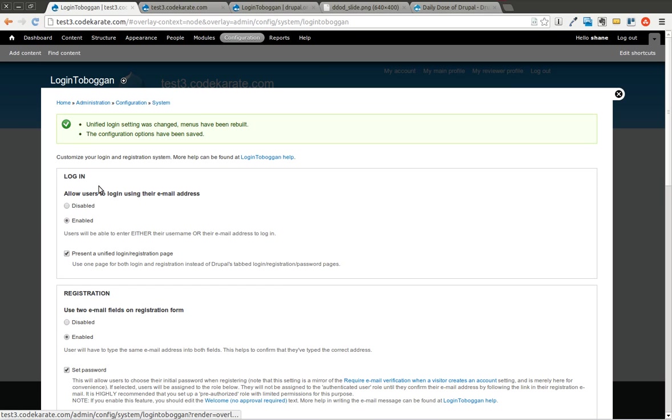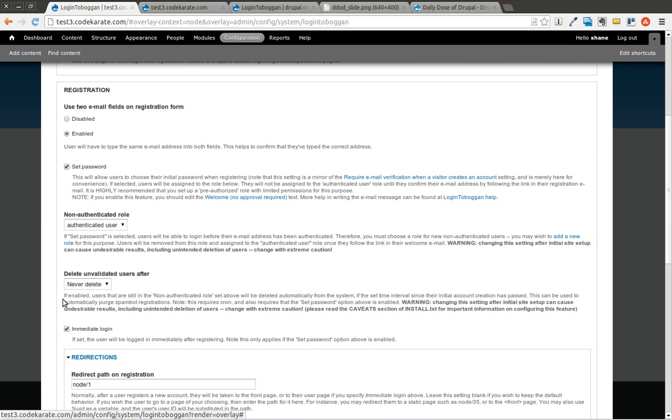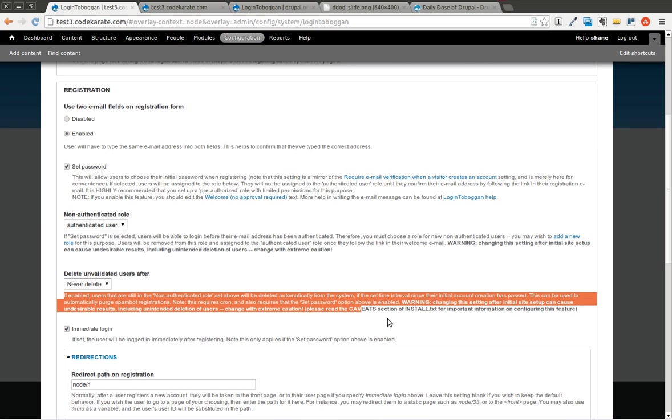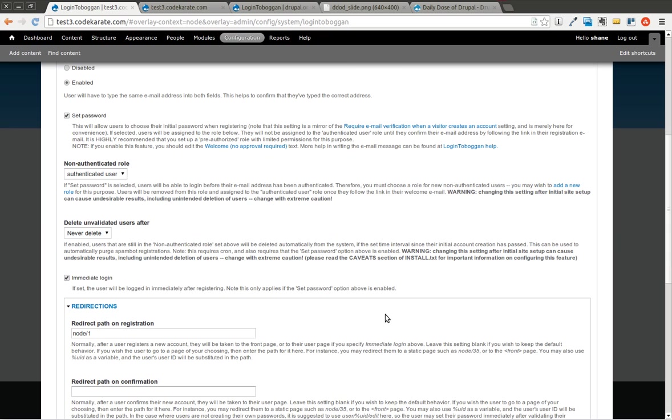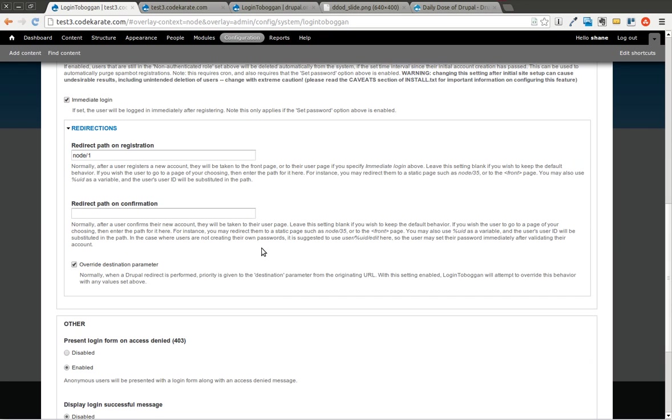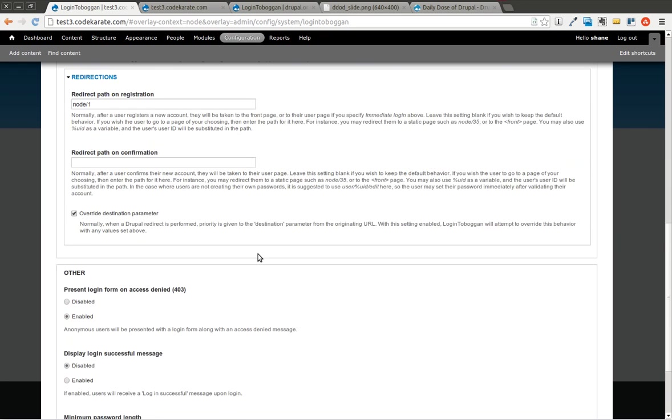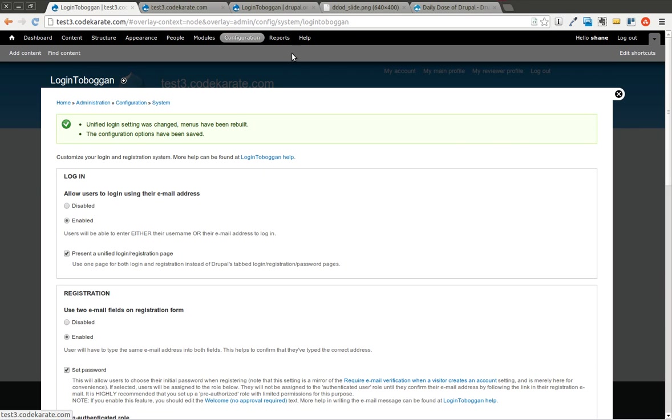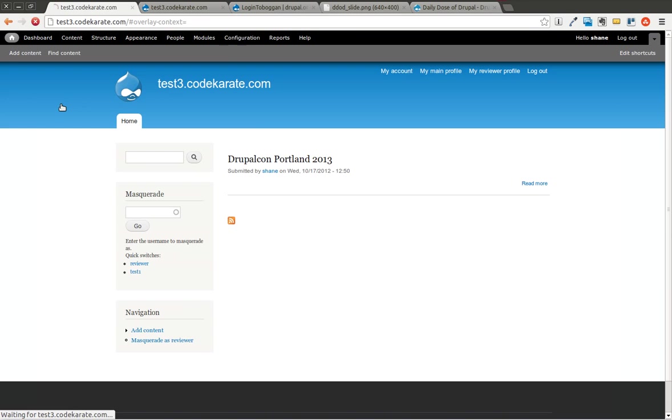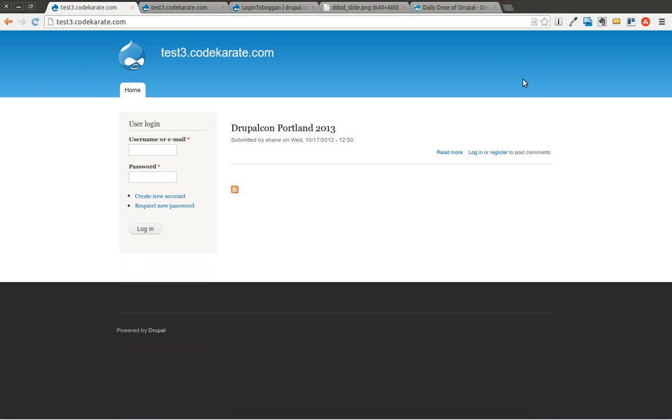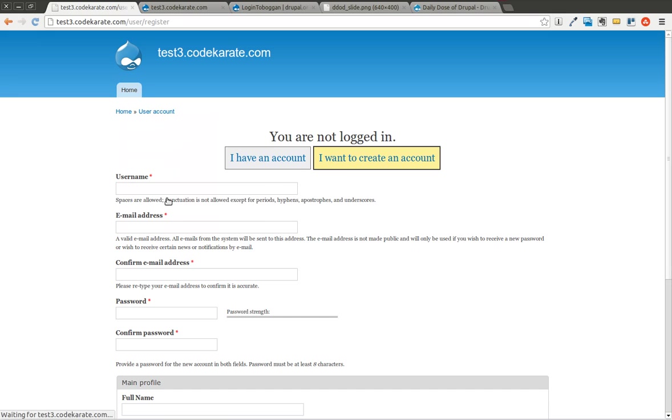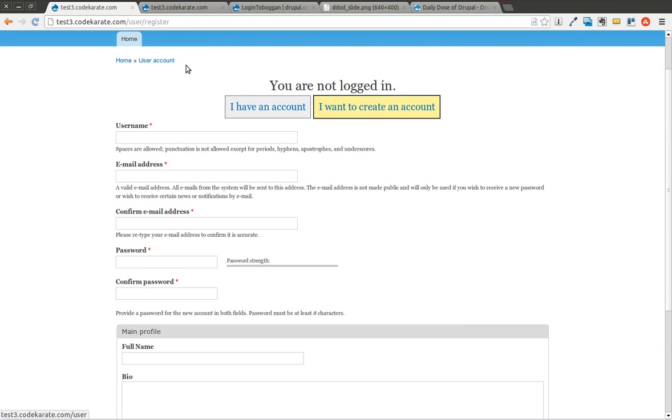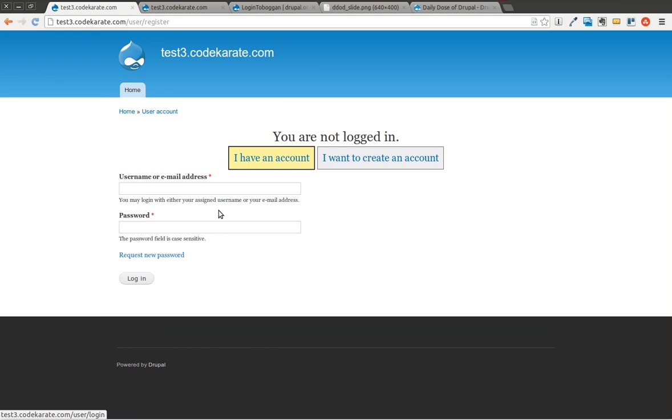As you can see, everything is pretty basic and straightforward, and there's really good information here in this description for each field, and you should read those as it tells you a little bit more information and will give you an idea of what it can be used for. So I'm going to go ahead and log out. And I'm going to click this Create New Account. You can see now there's one page. It's a little bit different than the Drupal standard tab system. So you can say I have an account.